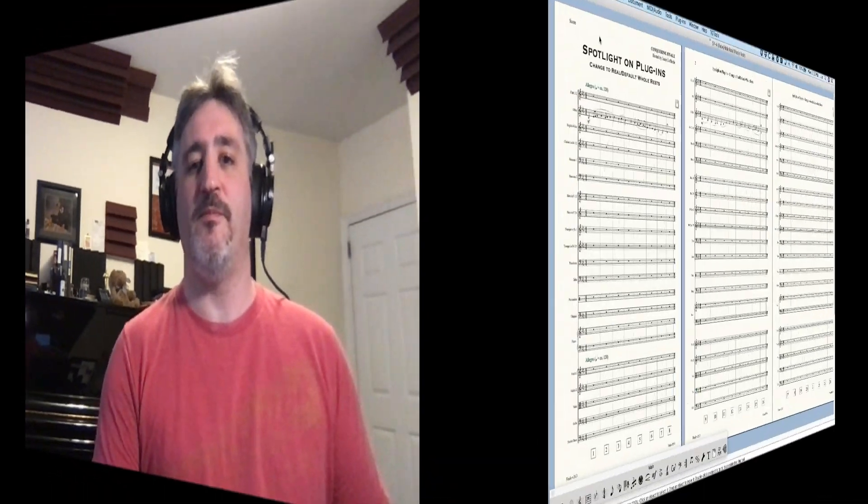Really excited that this is number 200. So that's all — I just wanted to show my face and say that and give everybody a big thanks for their support. And with all that being said, let's take a look at some plugins. We're going to deal with the Change to Real and Default Whole Rest today. So let's get right into it.